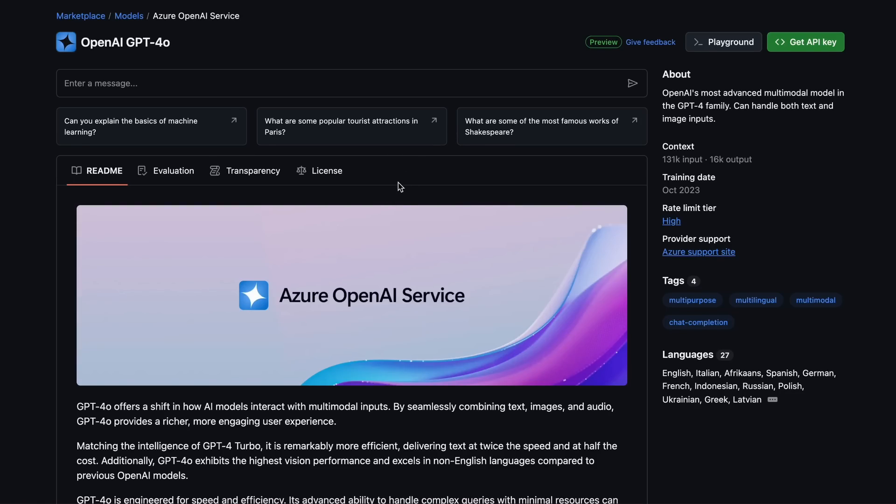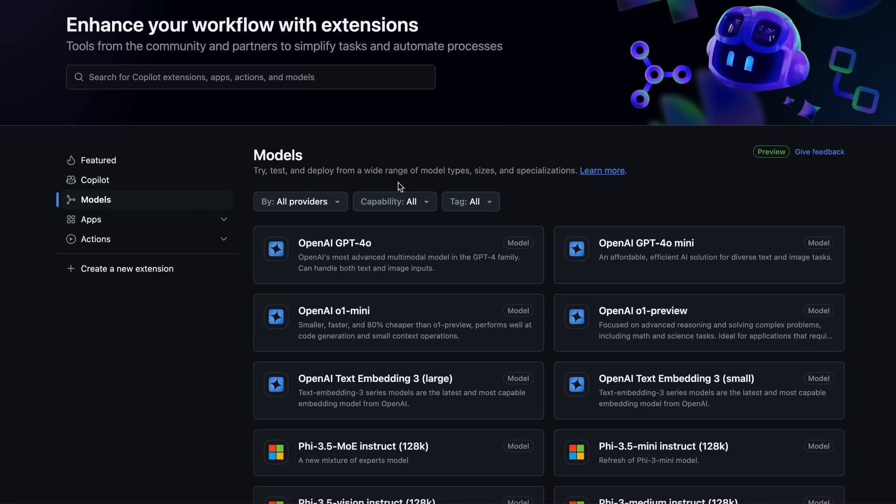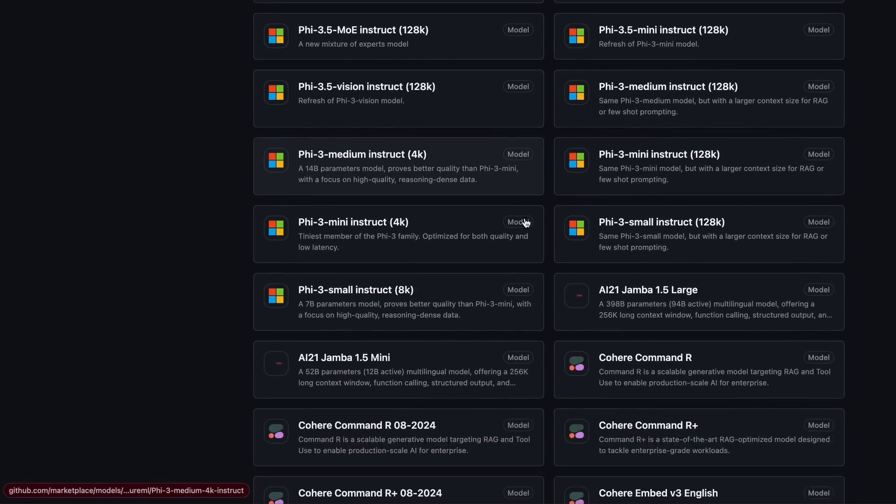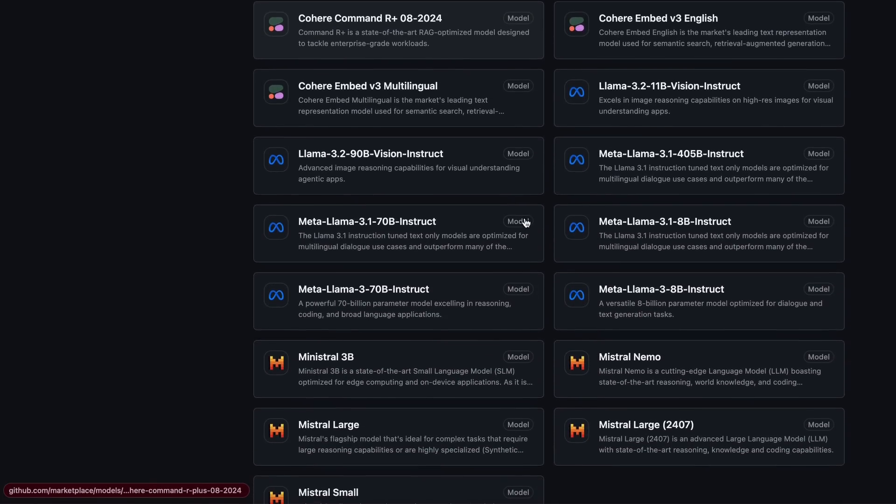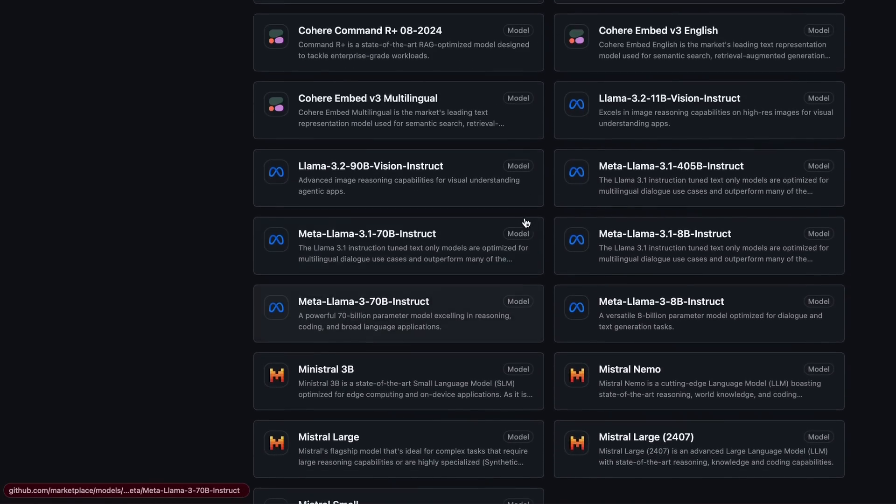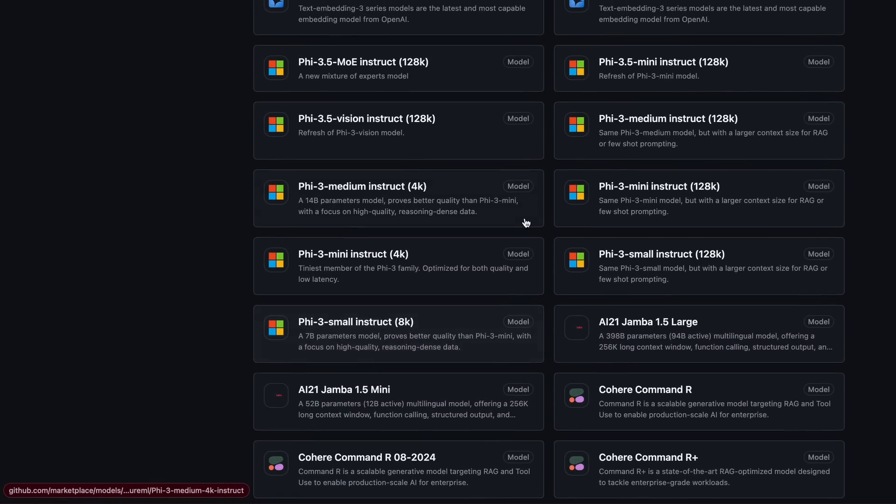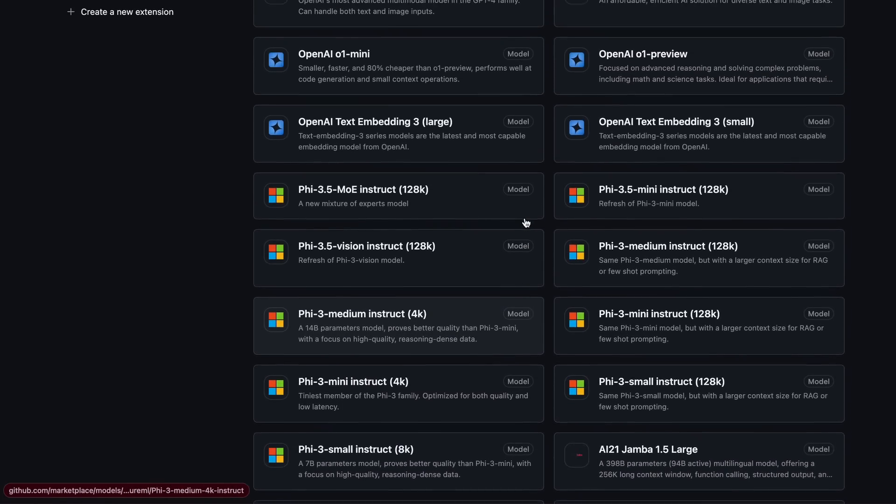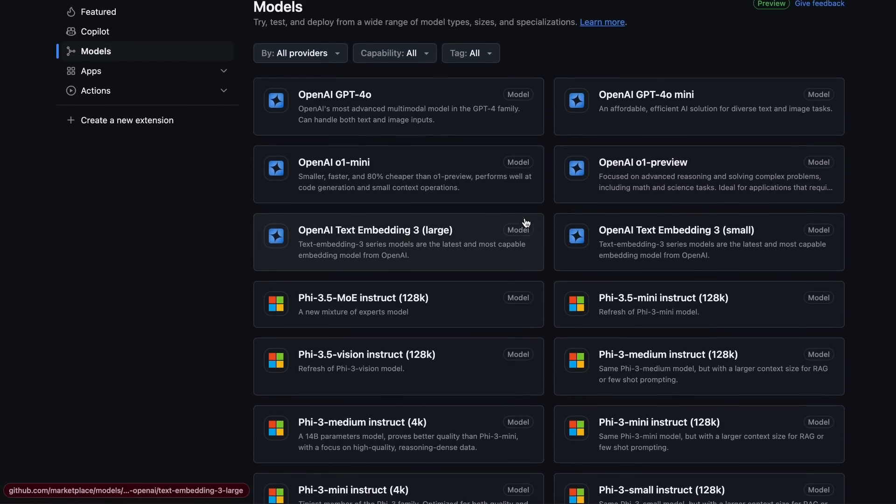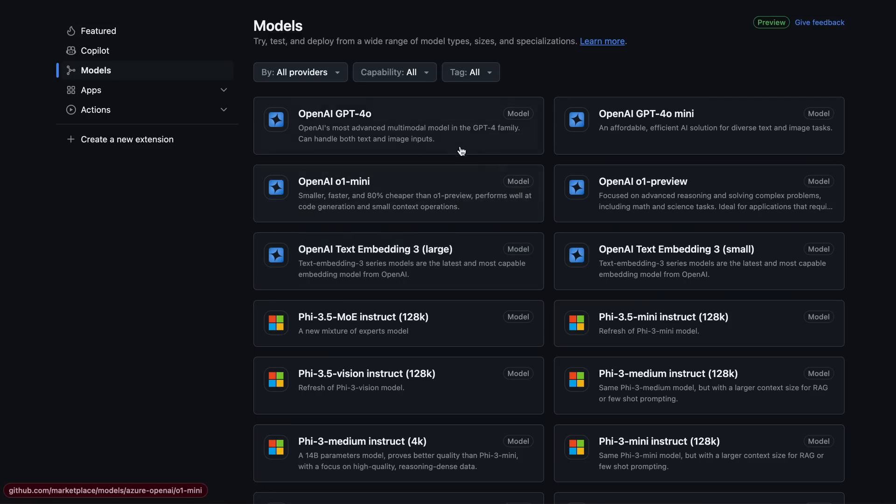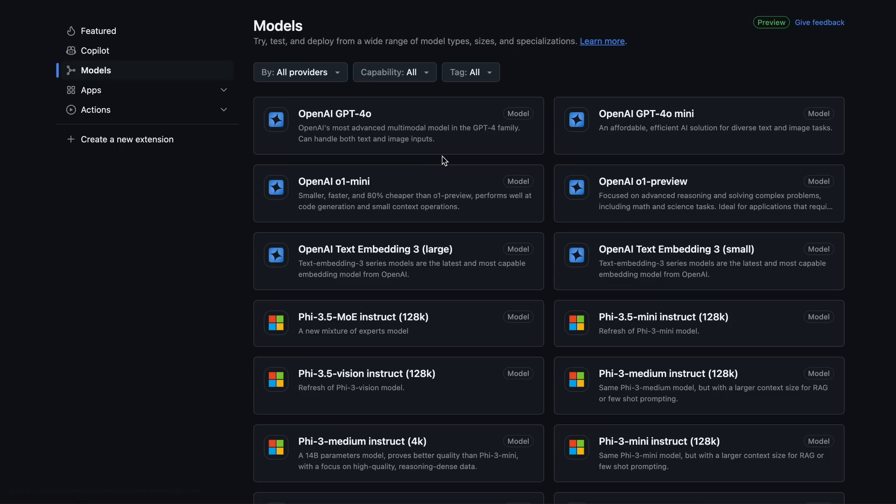I only use it for the GPT-4-0 and 4-0 mini model because you can get all the other models with better rate limits at some other place. So that's one thing to consider. Now that's about it. But how can you configure it with Klein or Aider or anything that supports OpenAI-compatible API? Well, you can do that quite easily. Let me guide you through how you can set it up with both.